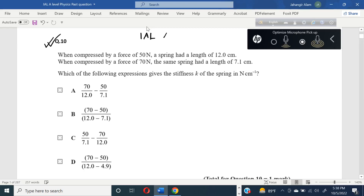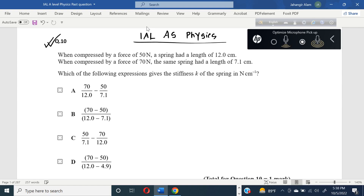IAL AS Physics, Unit 1, Meijon 2022. Question number 10, MCQ question.